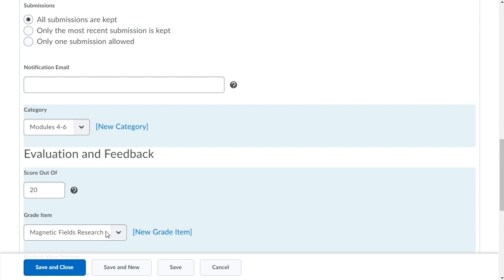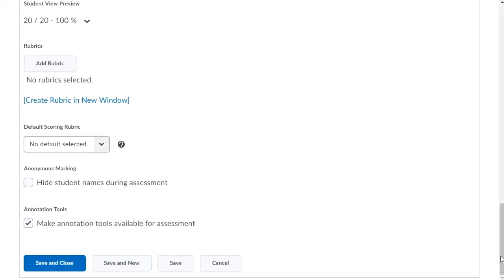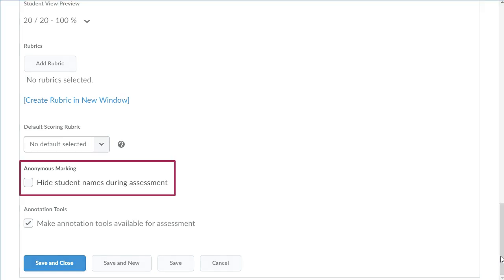Navigate to the Anonymous Markings section. Add a rubric if desired. To replace learner names with anonymous indicators on submission, click Hide student names during assessment.